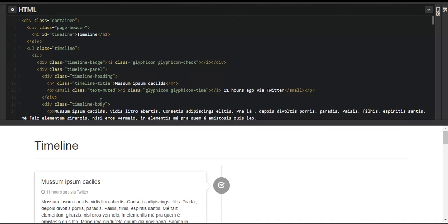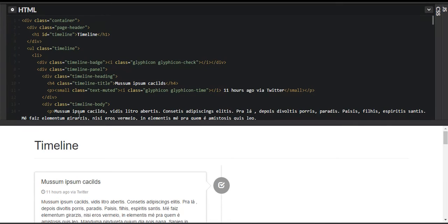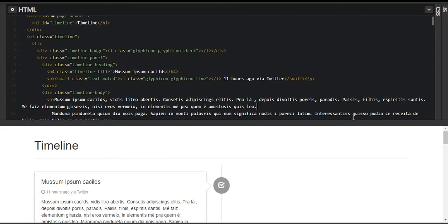We add a paragraph with 'small' and 'text-muted' classes so it appears small and de-emphasized — you can see the color has no strong emphasis. This can indicate the source or timing of the post. We've added a clock icon using Bootstrap's glyphicon called 'time', and text saying it was posted 11 hours ago via Twitter. We then close the 'timeline-heading' div and open the 'timeline-body' where the full post content goes using a paragraph.